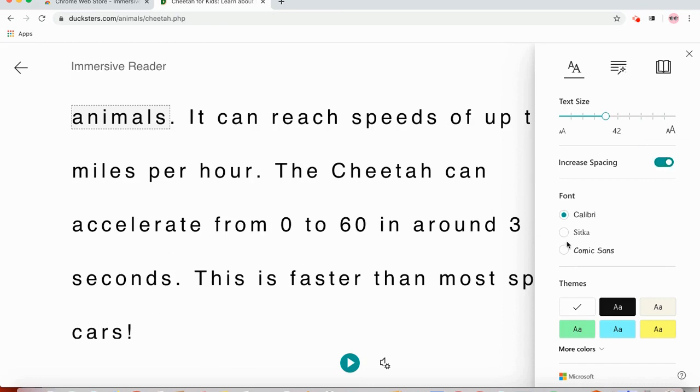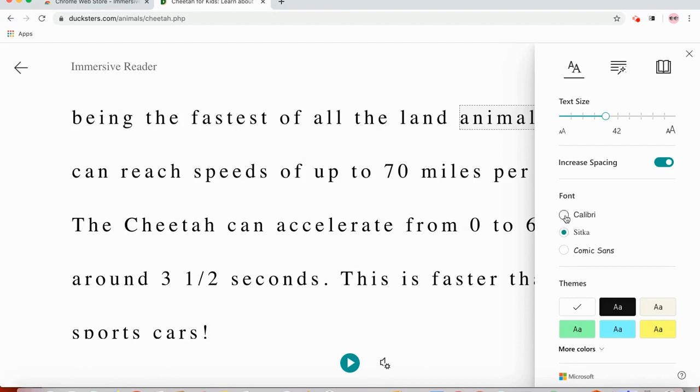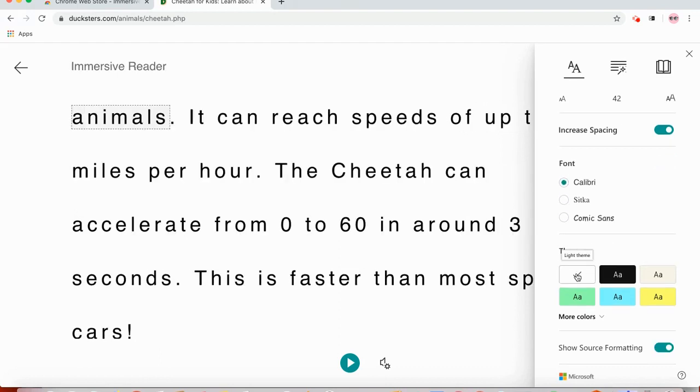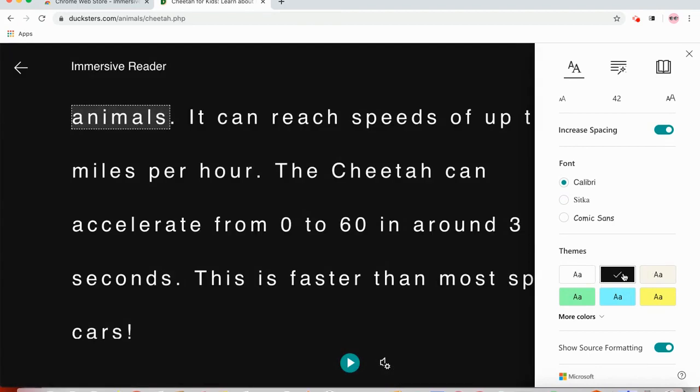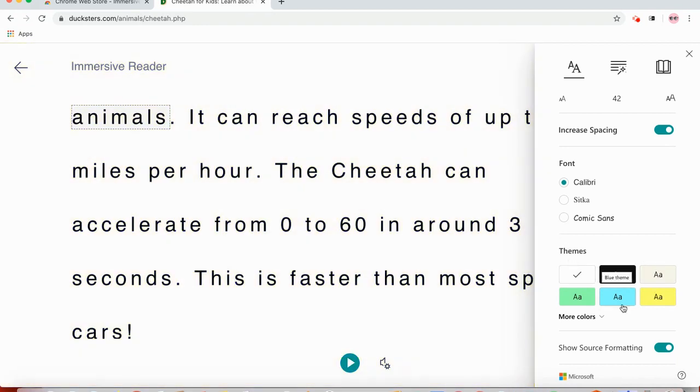I could change the font, whatever is easier to read. And for some students changing the color is helpful. So they might prefer a black background or yellow, whatever is easier for them to read.